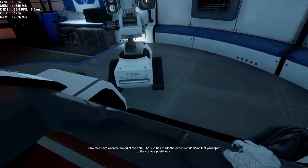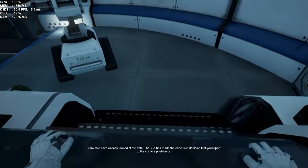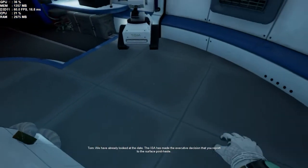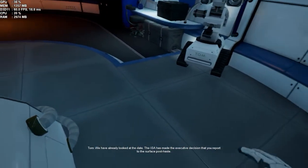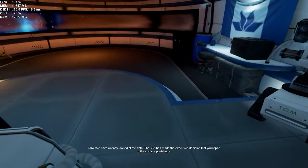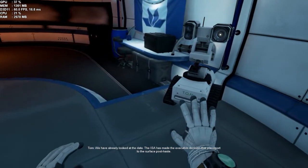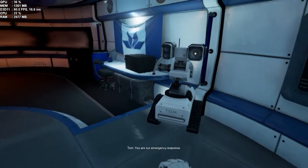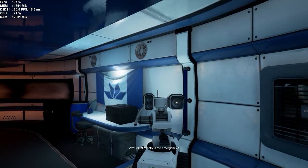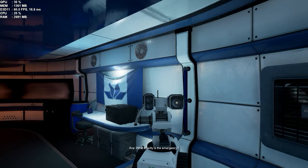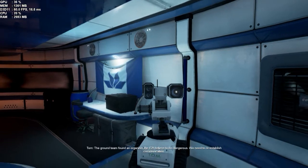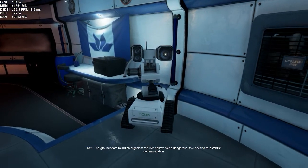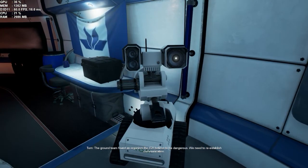We have already looked at the data. The ISA has made the executive decision that you report to the surface, post haste. You are our emergency response. What exactly is the emergency? The ground crew found an organism the ISA believed to be dangerous.